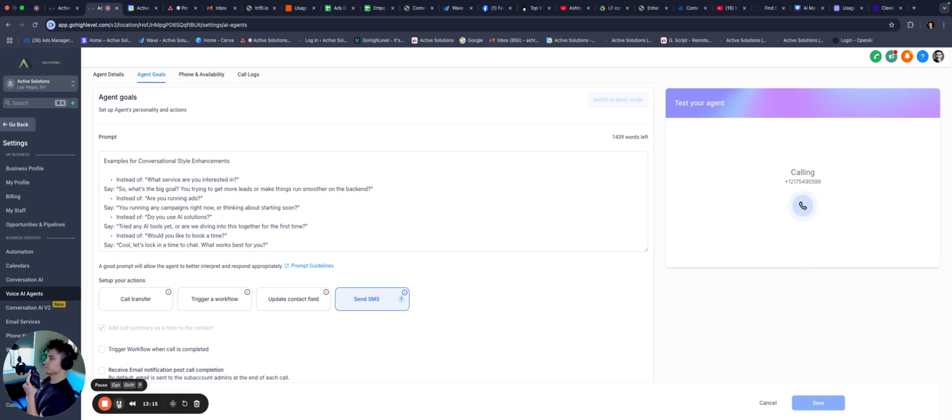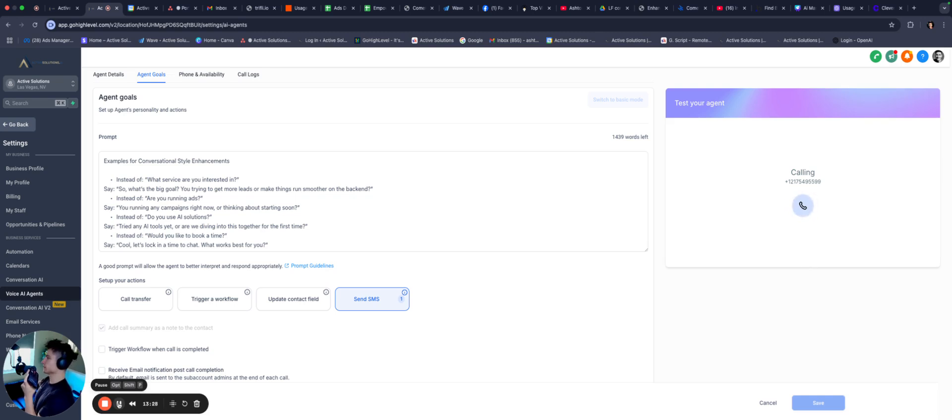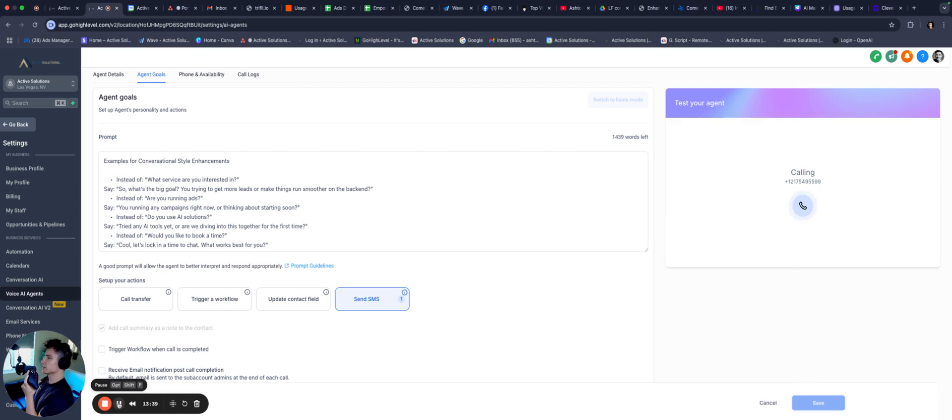Let's set up a time to chat more about how we can help with your lead management. What day and time works best for you? I'd say probably tomorrow or tomorrow, Friday. All right, how about we aim for tomorrow? Do you have a specific time in mind that works best for you? Maybe, let's see, I get done around two, so three o'clock would be good. Perfect. I'll lock in three o'clock for us to chat tomorrow. You'll get a text with the details shortly. Anything else you need before we wrap up? No, I think that's it.